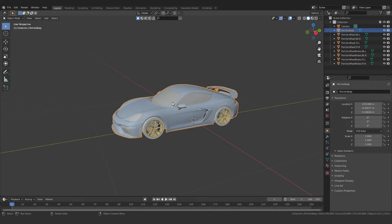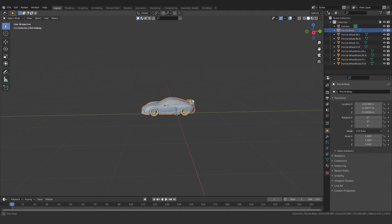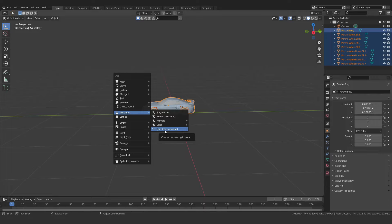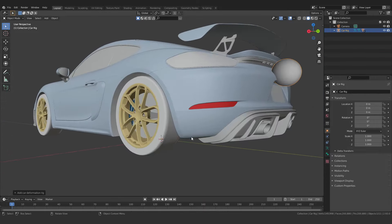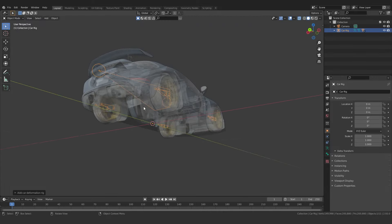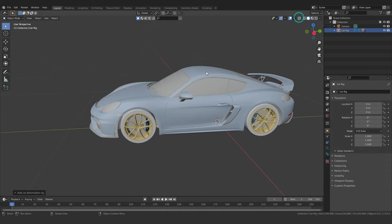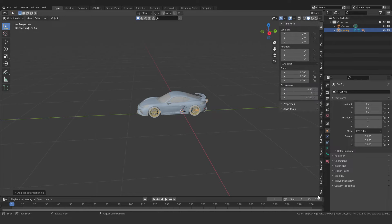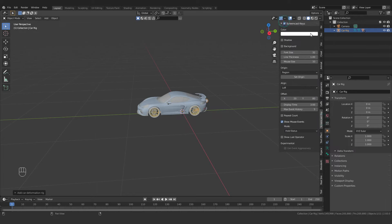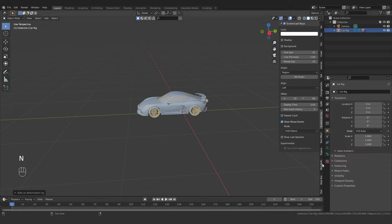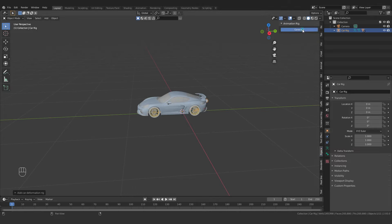Now what you need to do: select your whole car, then press Shift+A and go to the Armature section. Here you will find the Car Deformation Rig — click it. You will get some bones into your car parts: on the tire part, on the brake part as well. That means you are good to go. I'll enable my shortcut overlay so you can easily see which keys I'm pressing. Now I'll press N, go to the Car Rig option, and click Generate.